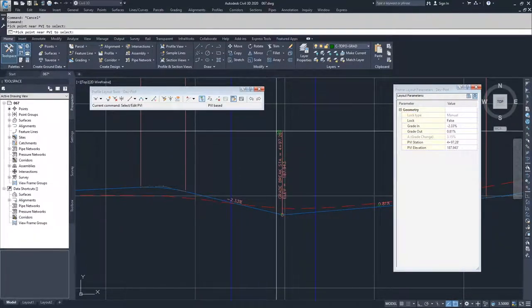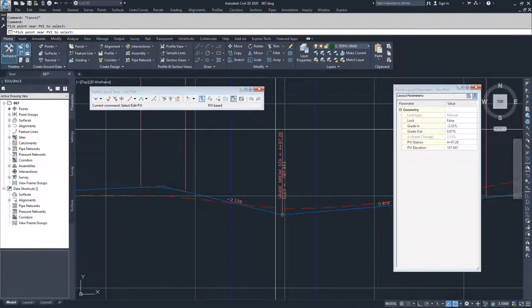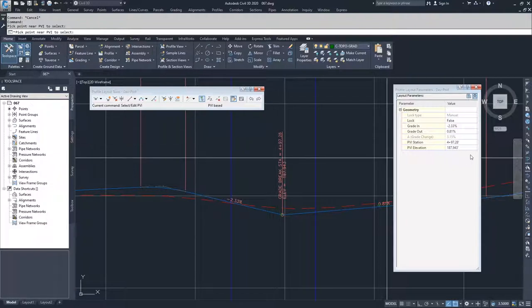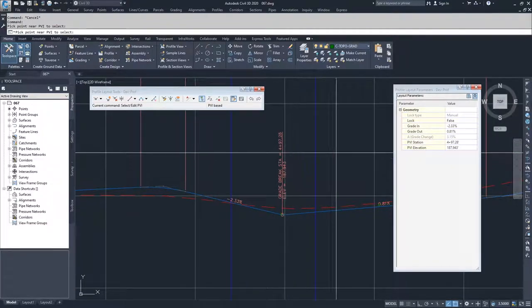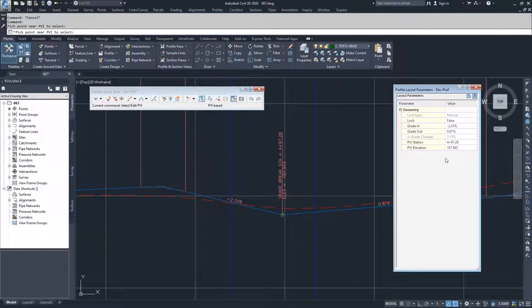We have a PVI station which is contained right here, 4+97.28, and then we have a PVI elevation which is 187.943.